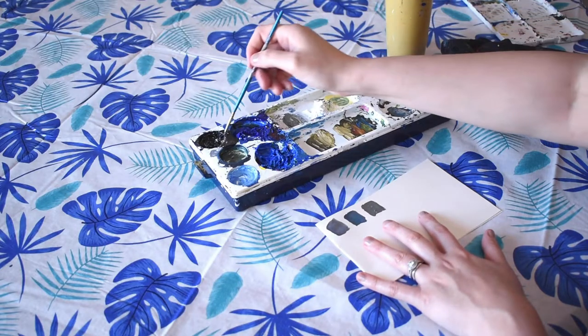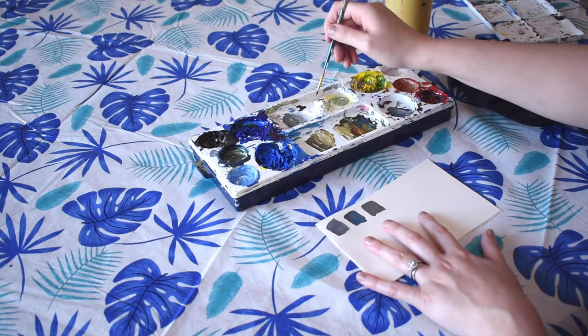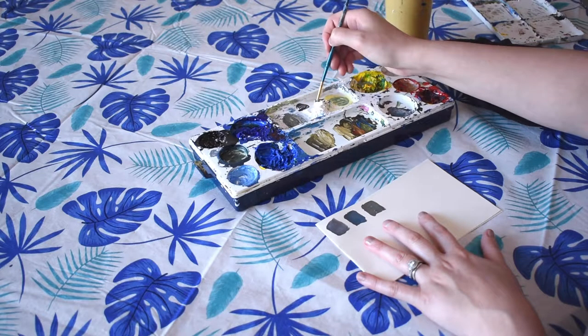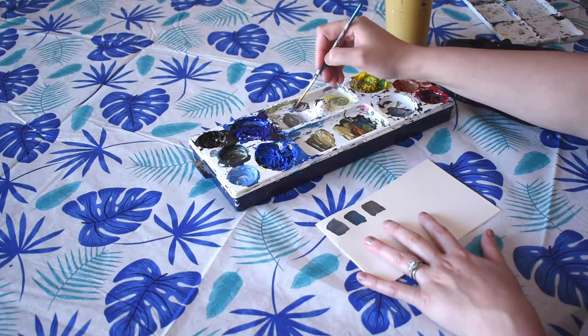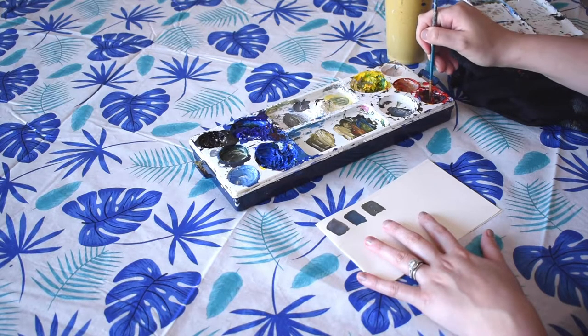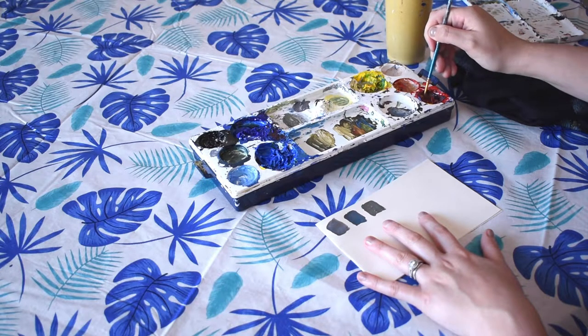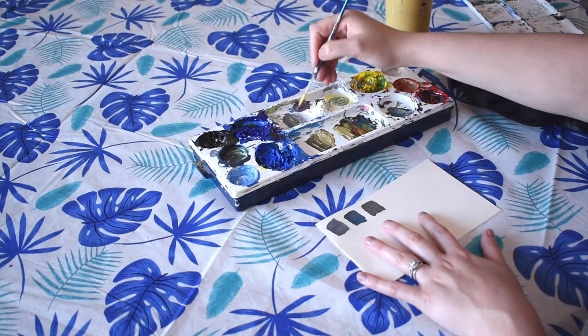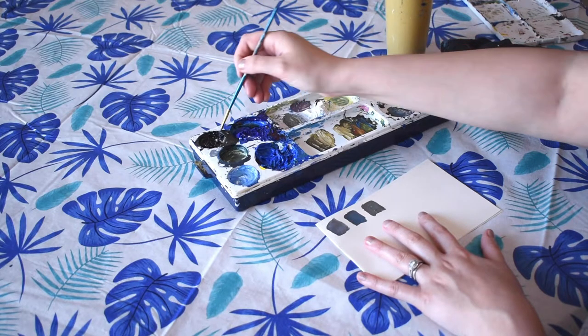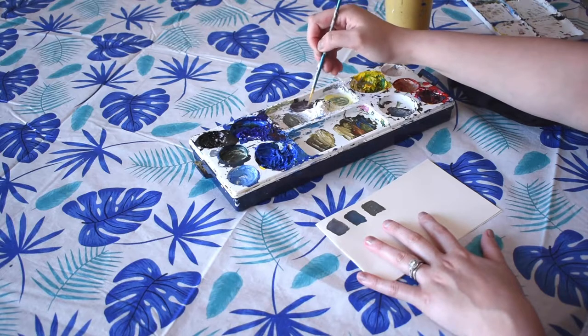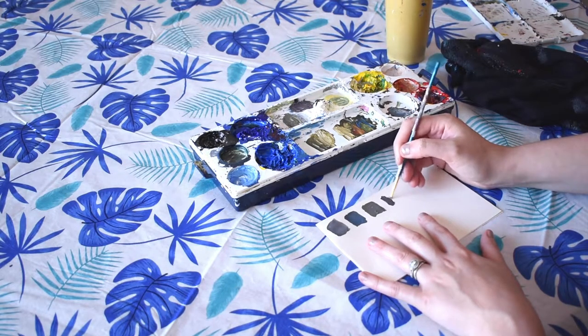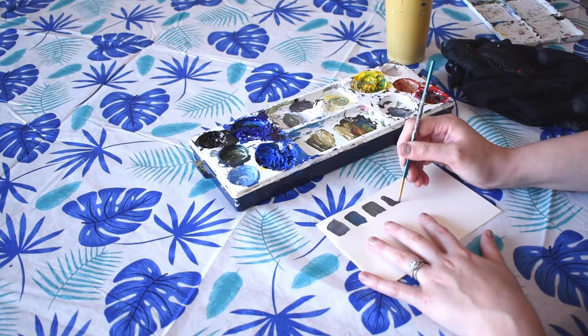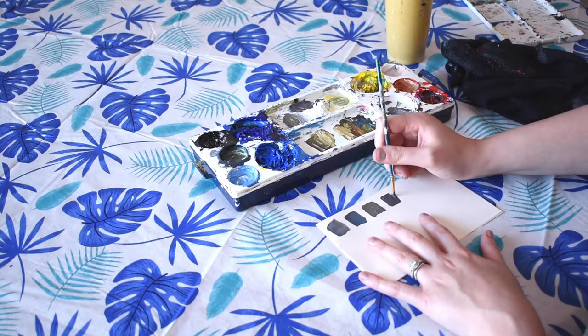Then we can try mixing our gray, so we have our black with our white, and then just add a bit of red. And again, if you have different reds, different blues, different yellows, you can try mixing them all together to get a variety and see what a different blue or a different yellow or different red is going to make - a slightly different gray.